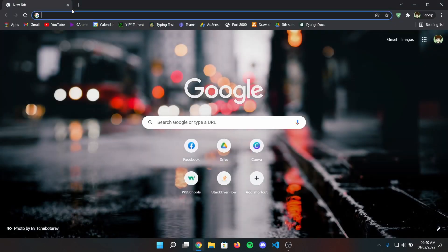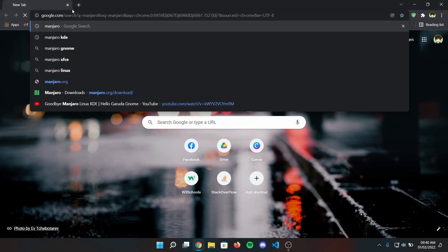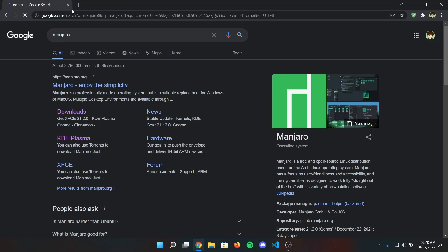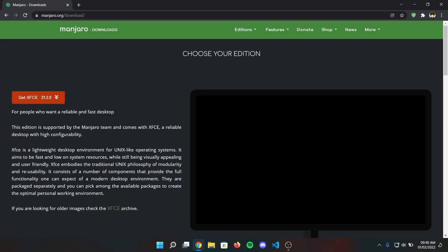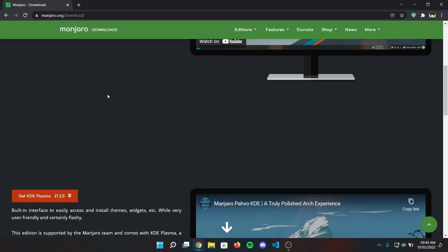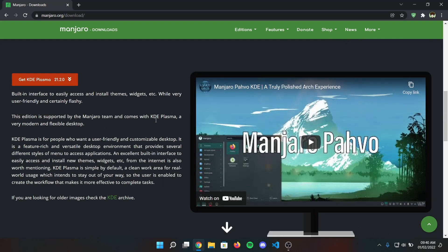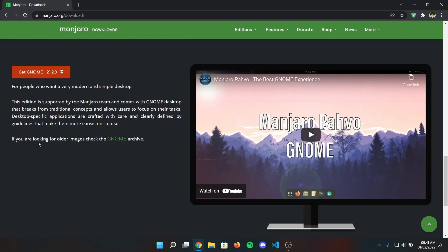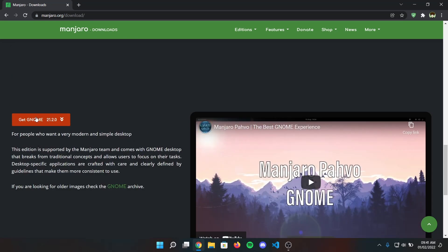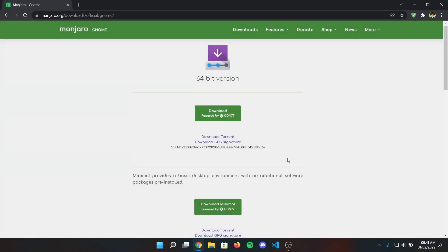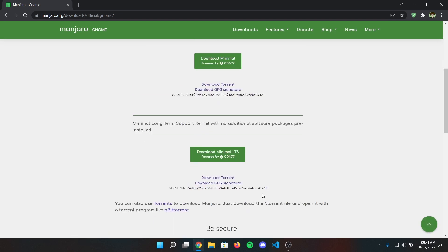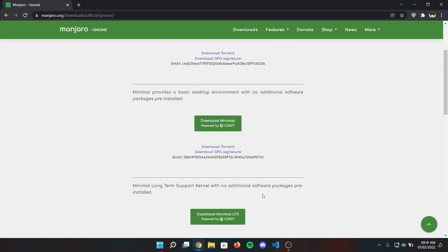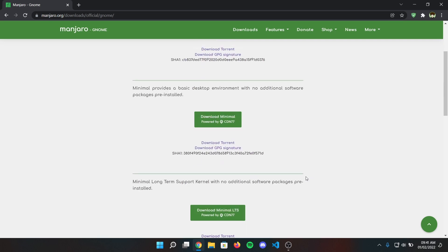Open your web browser and search for Manjaro, then click on downloads from the search result and download your preferred desktop environment. I'm going to download GNOME, the minimal version of GNOME for quick installation.